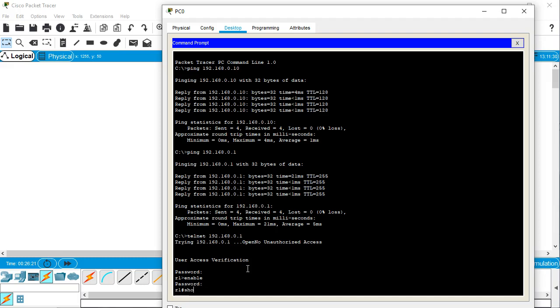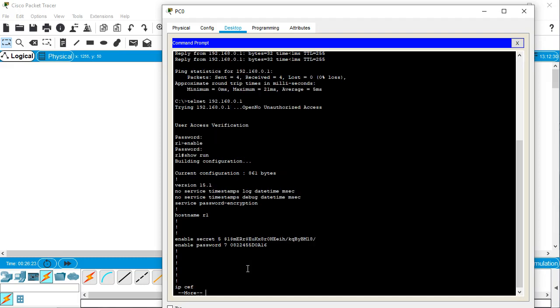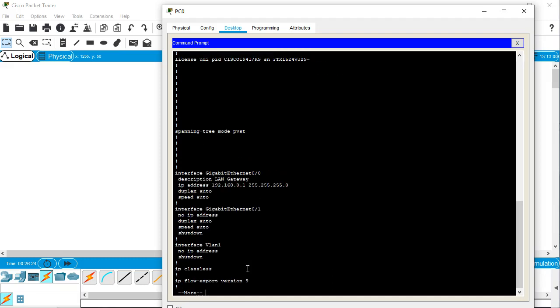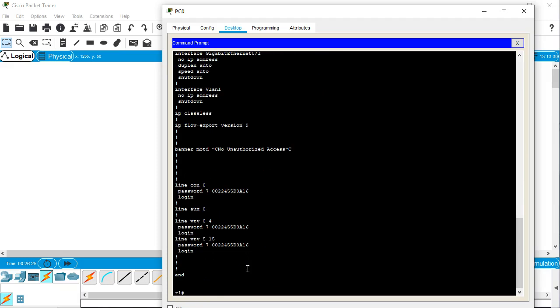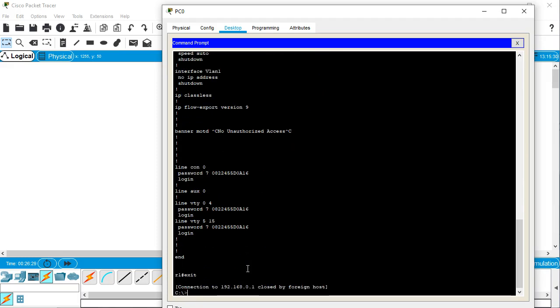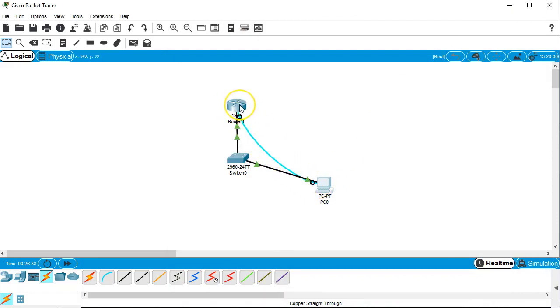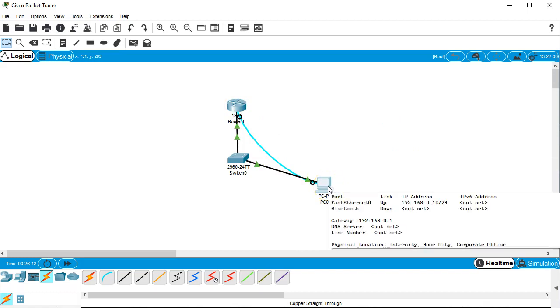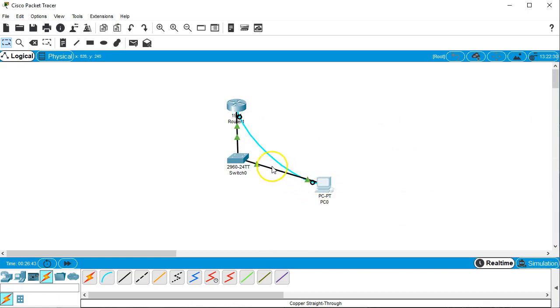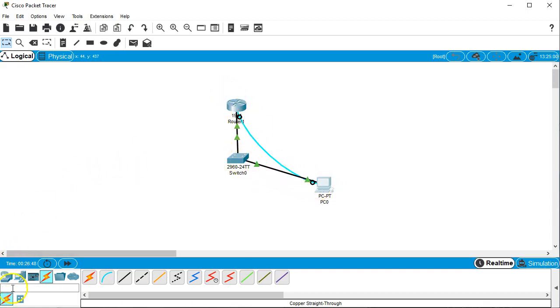So there we go. So this shows you how to get connected to the router over the network. You can see I used a console cable to initially configure the router. And then after that, I use Telnet to log into the router through the switch up to the router, just through the network. So there we go.